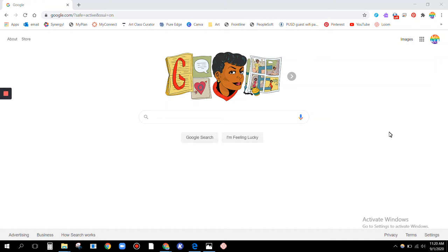This shows you how to switch between Google accounts. To access most things on MyConnect, you have to be signed into your school Google account.